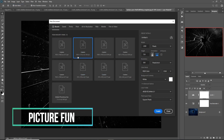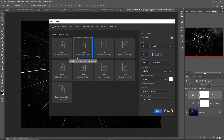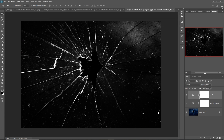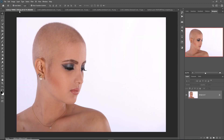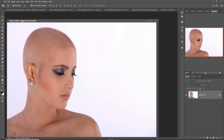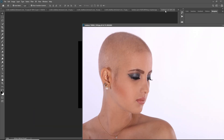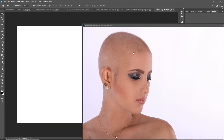Create a document at 1280x720 pixels, which is perfect for this work. Click on Create. This is our model image, so we just drag and drop it in.